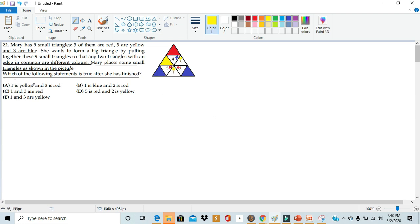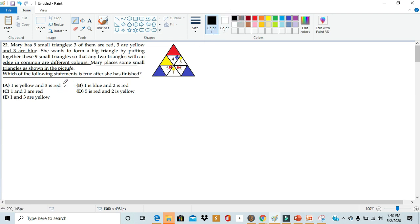Statement A: one is yellow and three is red. Well, we see that one and three are both yellow as we've seen below. So this cannot be true. A is false because both of them are actually yellow.